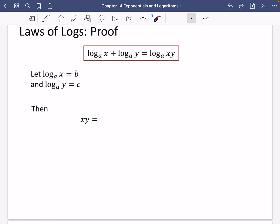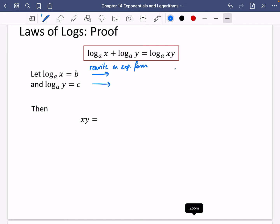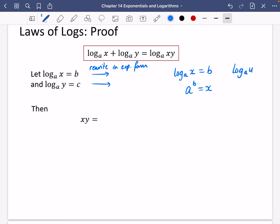This works in both directions. I'm going to let log base A of X equal B, and log base A of Y equal C. I'll rewrite them in exponential form. So log base A of X equals B means A to the power of B equals X. And log base A of Y equals C means A to the power of C equals Y.